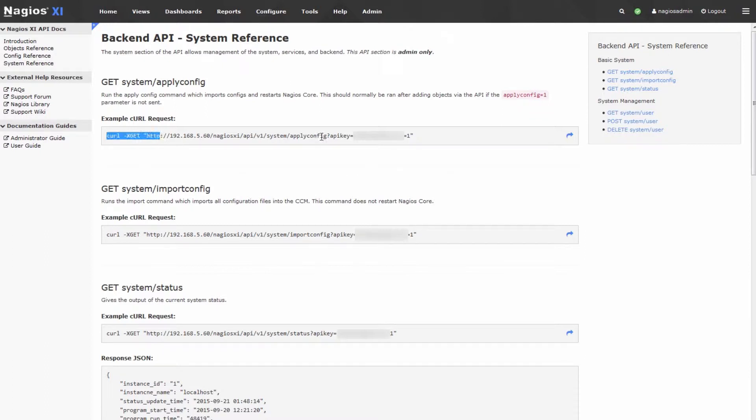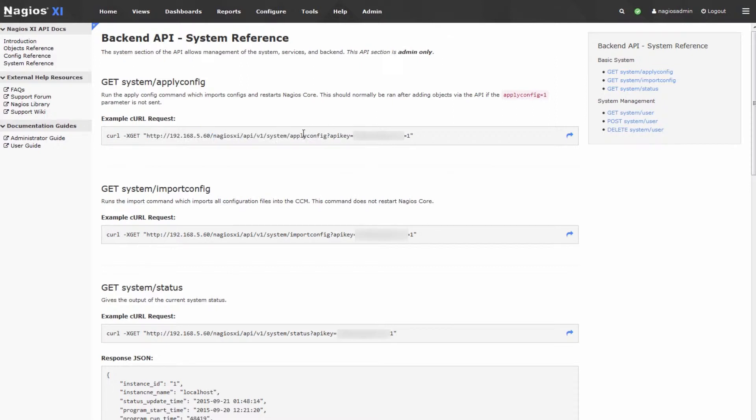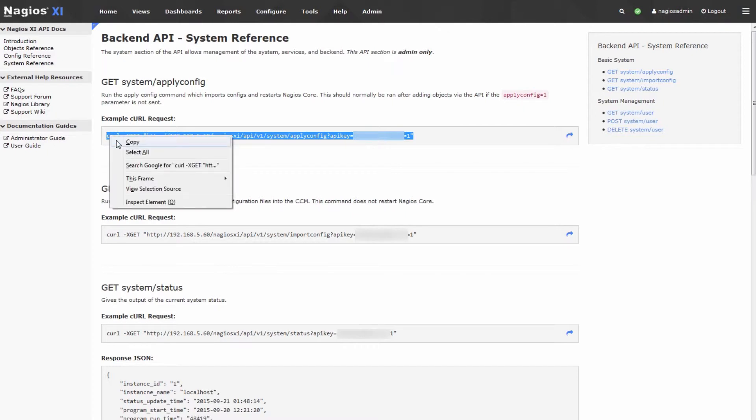The first one is actually our apply configuration command. You can see that we're targeting the IP address of our Nagios server and then a bunch of sub URLs all the way down to the apply config command, and then we include our custom API key and format it in a nice way. So we'll copy this out and log into our server.